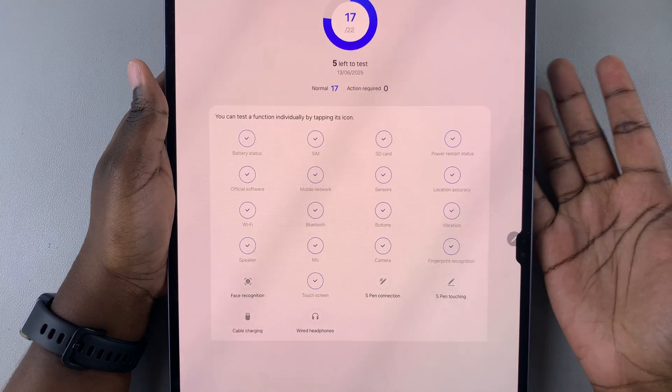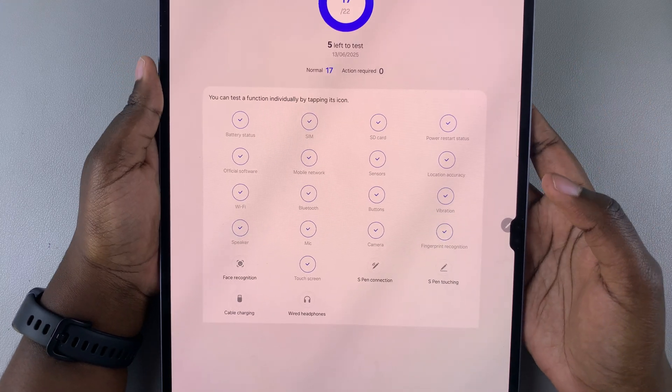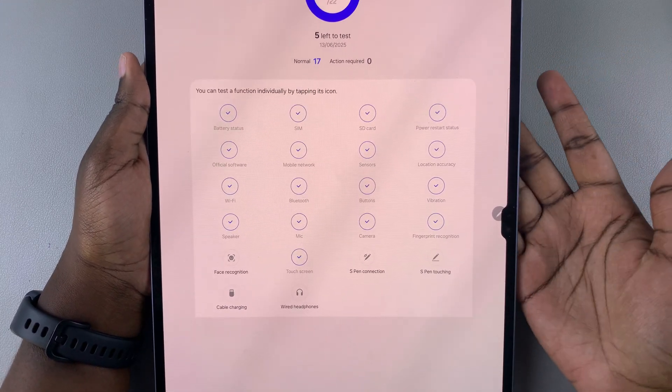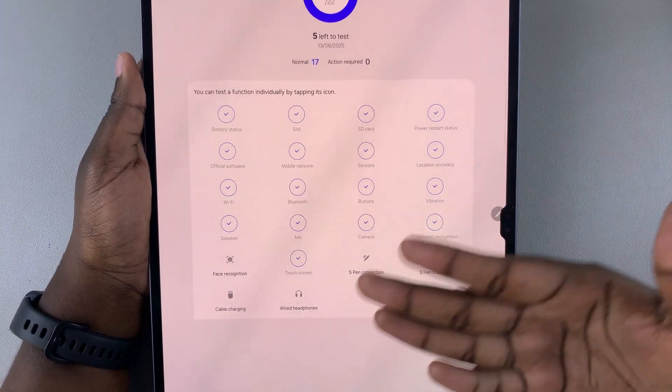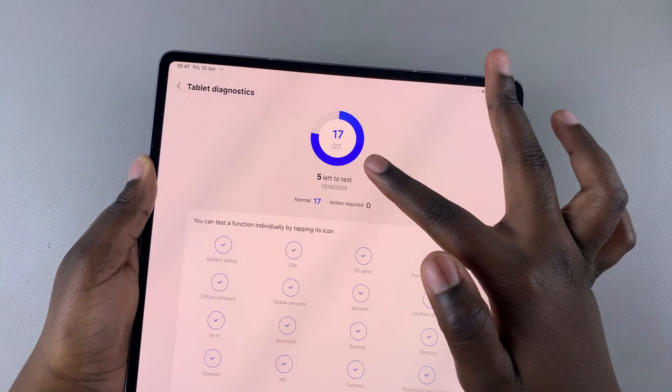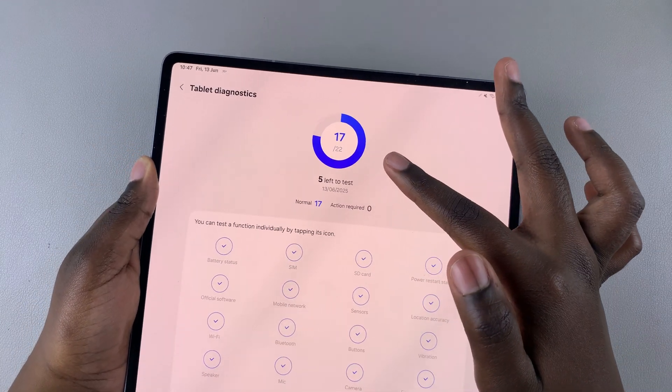If you want to continue with those tests, you can go ahead, grab the items that are needed, and do those tests. You can see the total number of tests against how many are remaining.